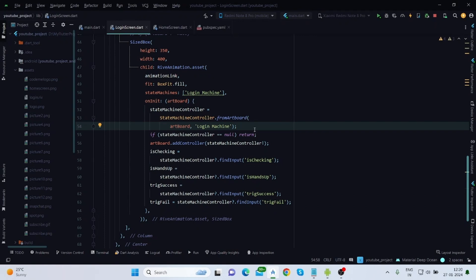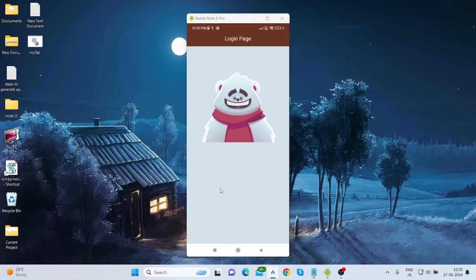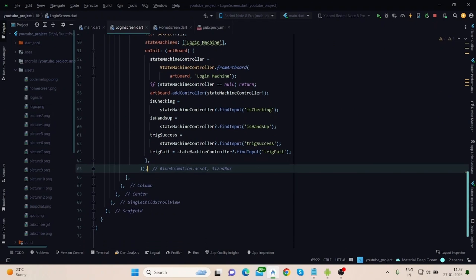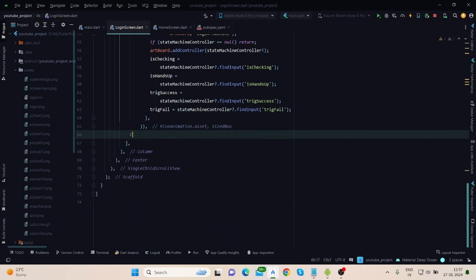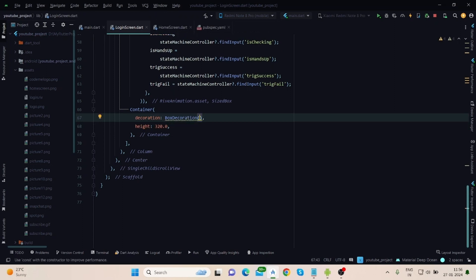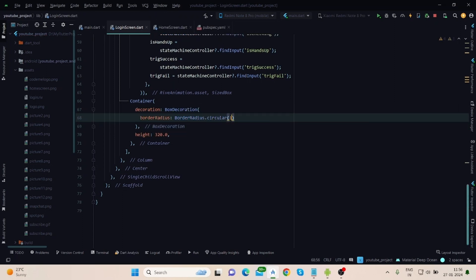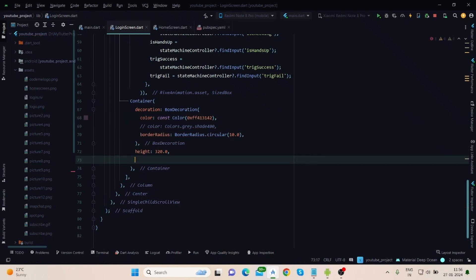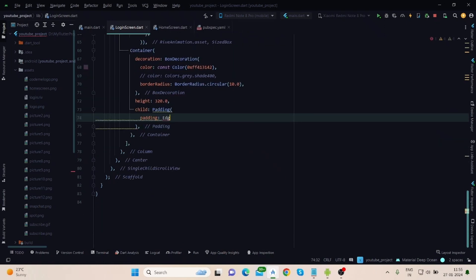Let's run the code and you will see the character is now visible. Now I'm going to create the rest of the UI part including the text fields and buttons, so I'm making this part of the video fast forward. If you want to check the code you can pause the video and check accordingly.